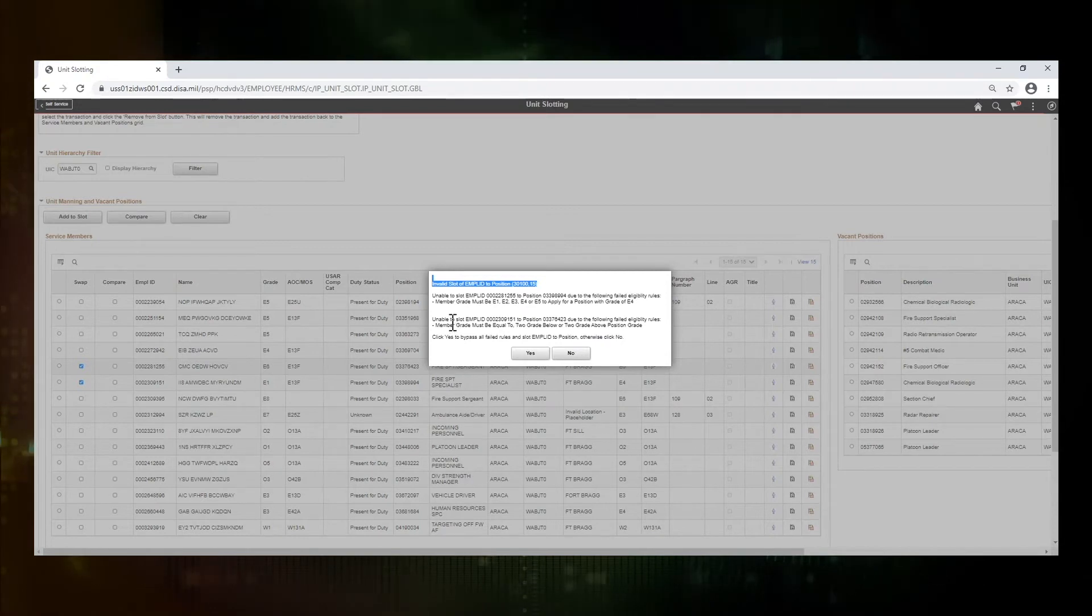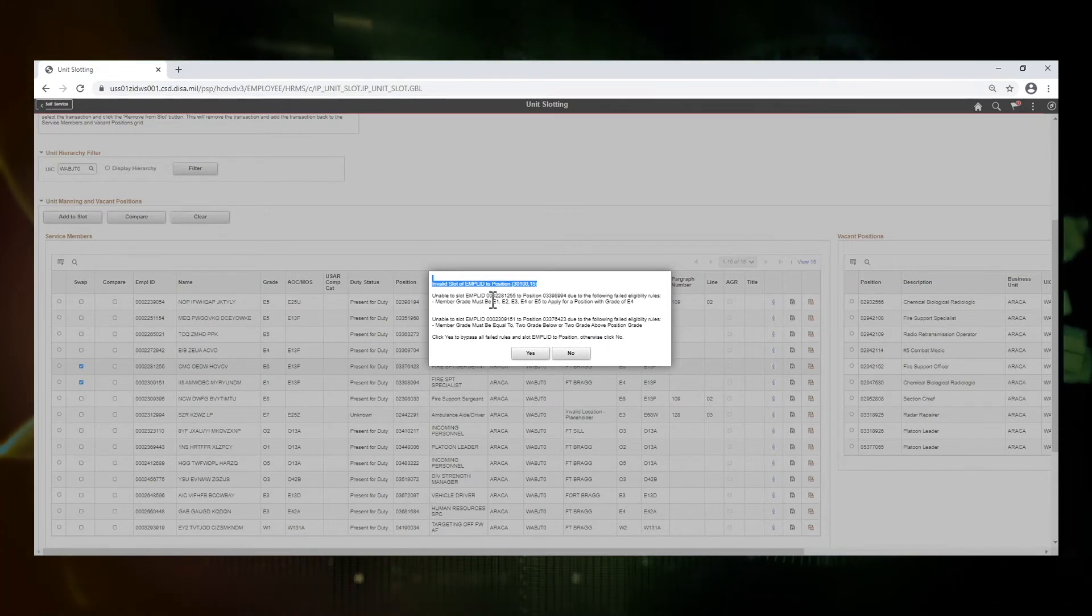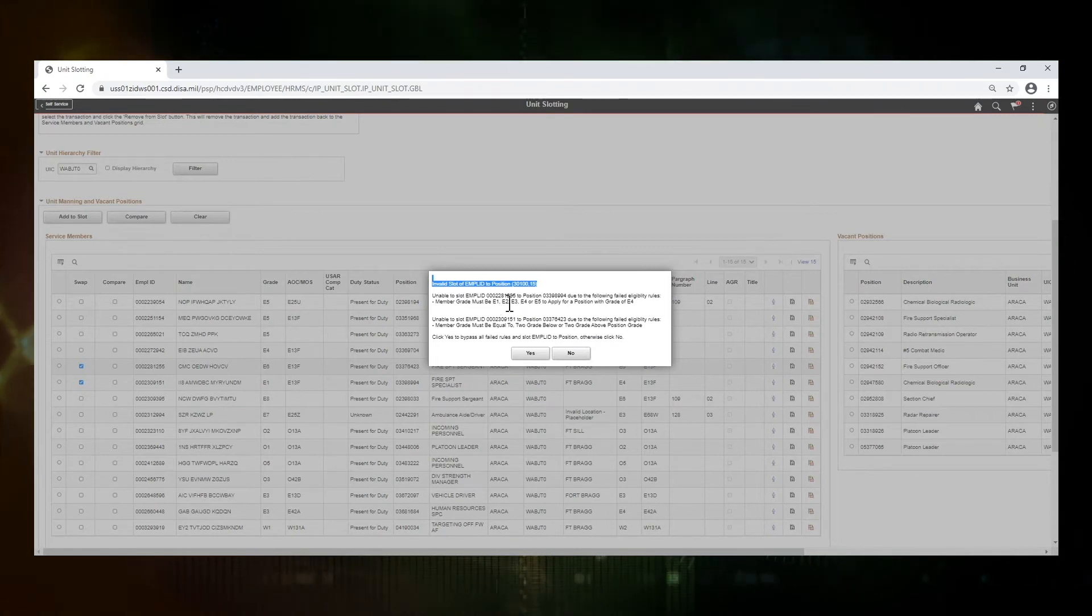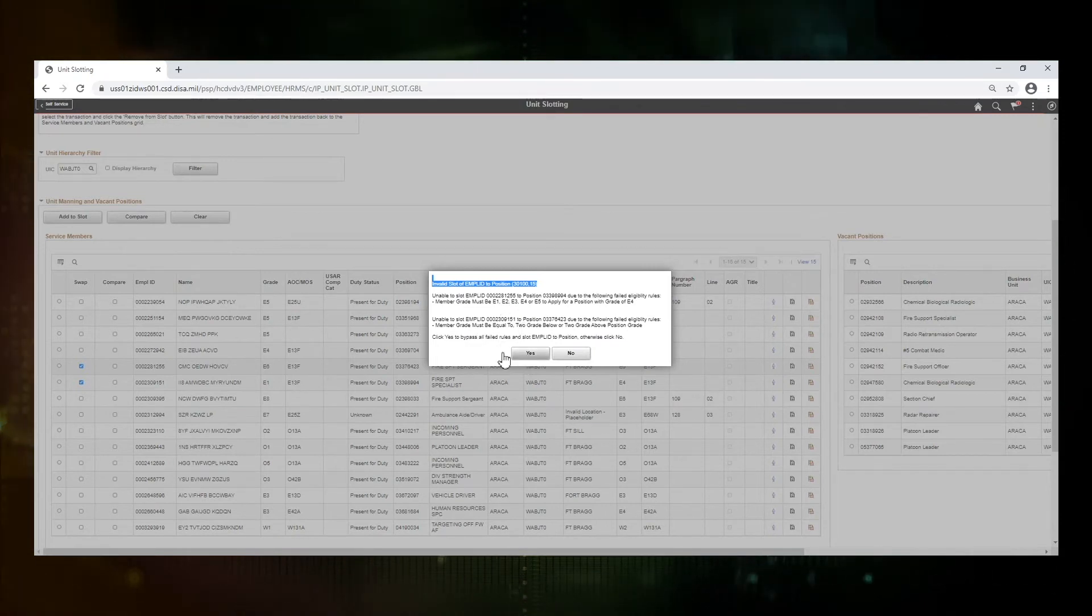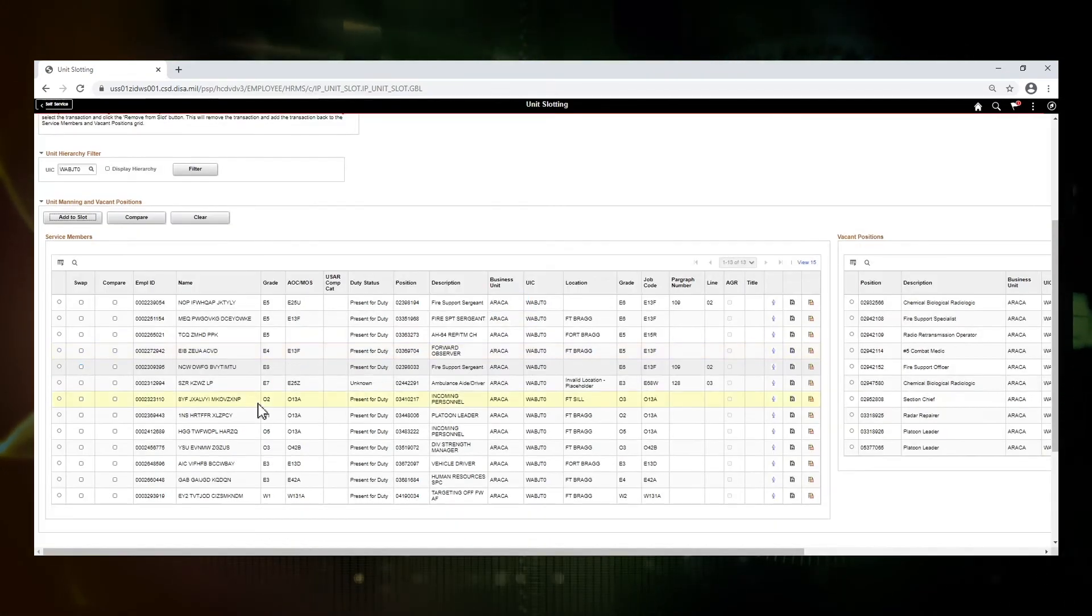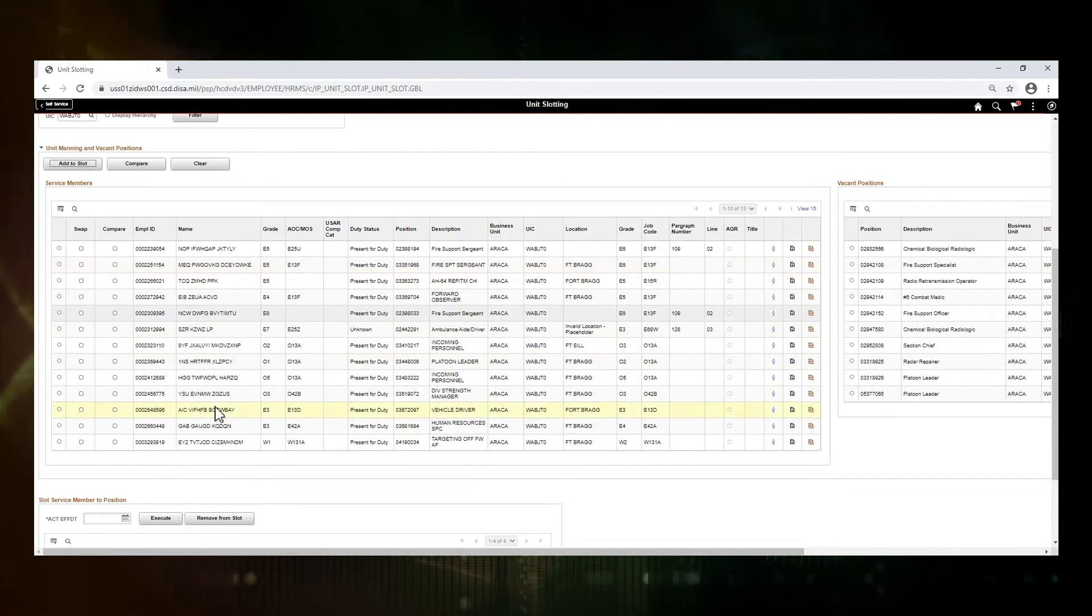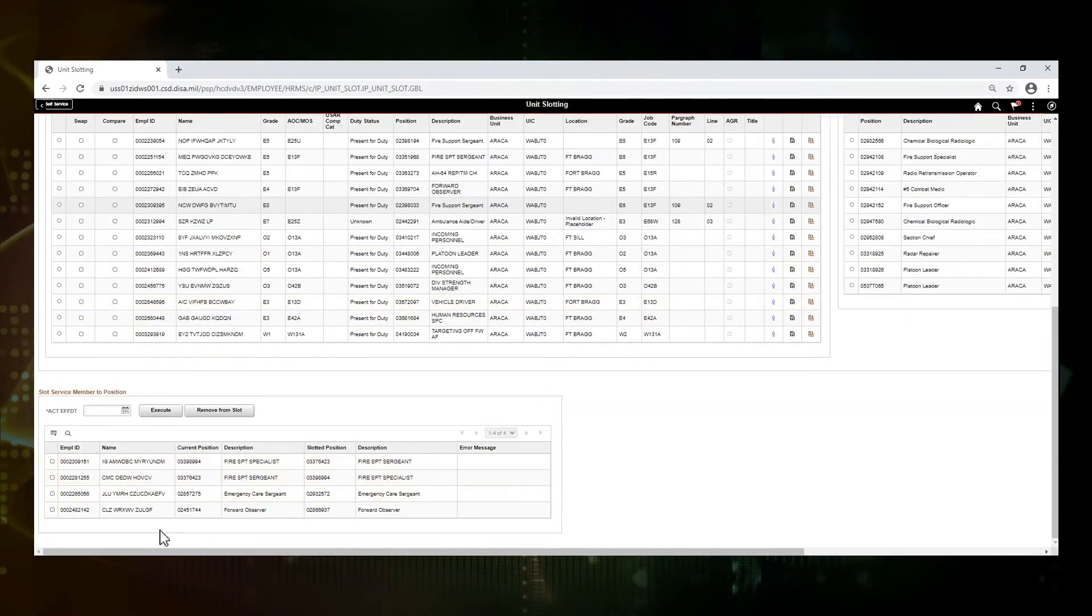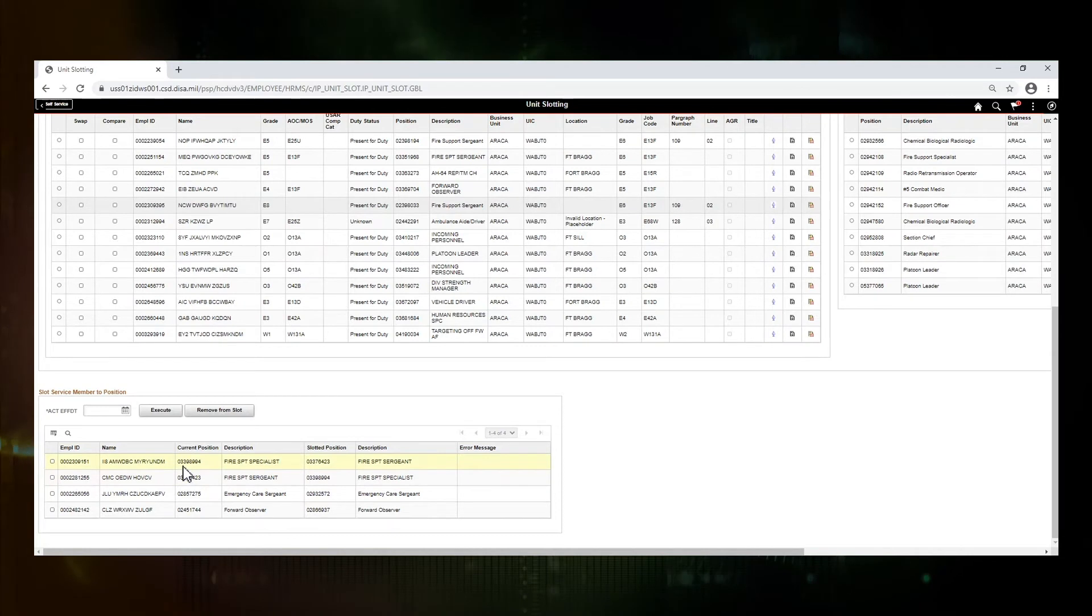Now we know sometimes you still have to make the change even though it comes up with the edits. It may require a waiver. So we're allowed to bypass the failed rules. I'm going to go ahead and say yes here just to show you that those two service members have now been added to our grid down below.